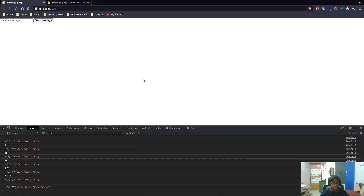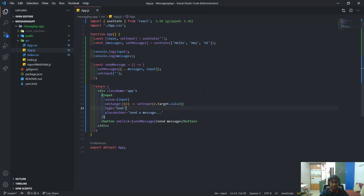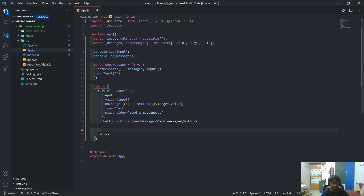Hello everybody, welcome back to part two of creating a messaging app using React and Firebase. Let's resume where we left off in the last video, part one. I'll show my screen — this is how our app looked — and now we'll go back to app.js, which is how it was.